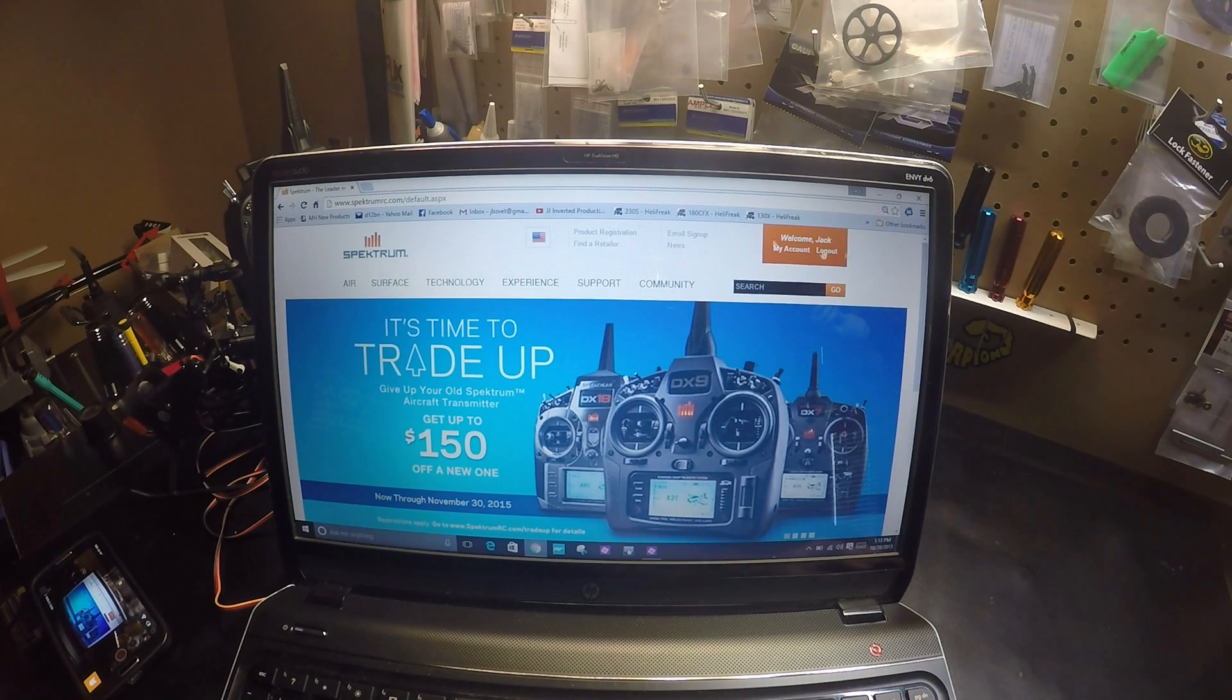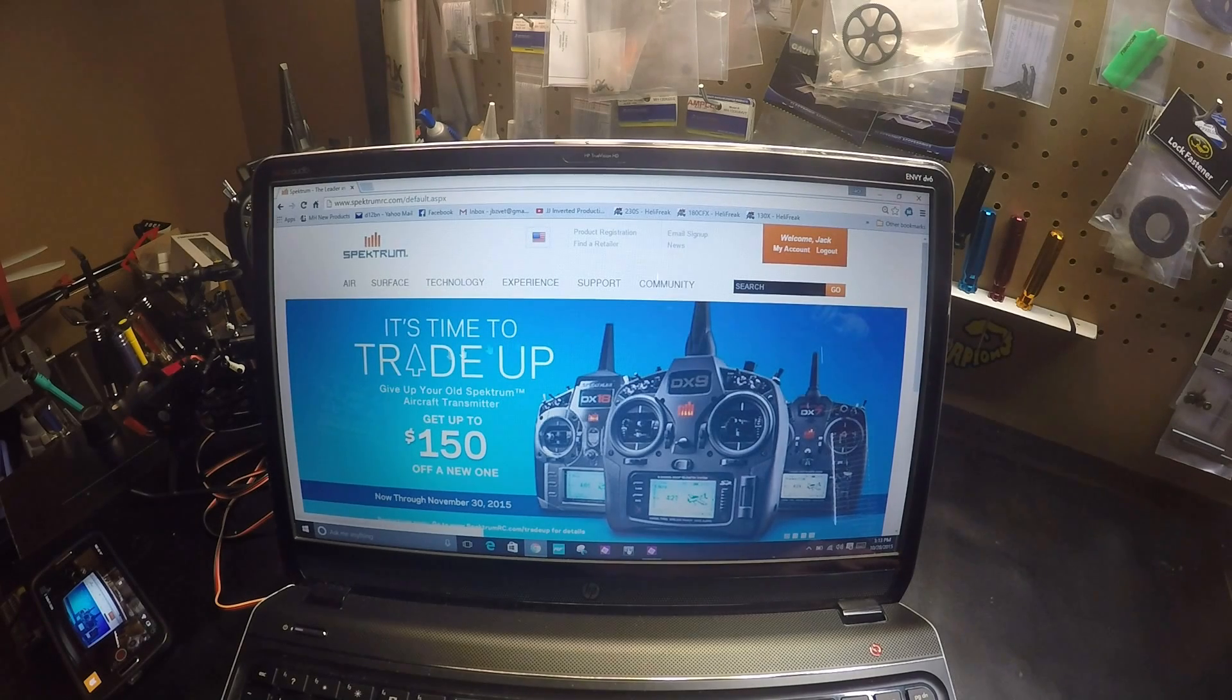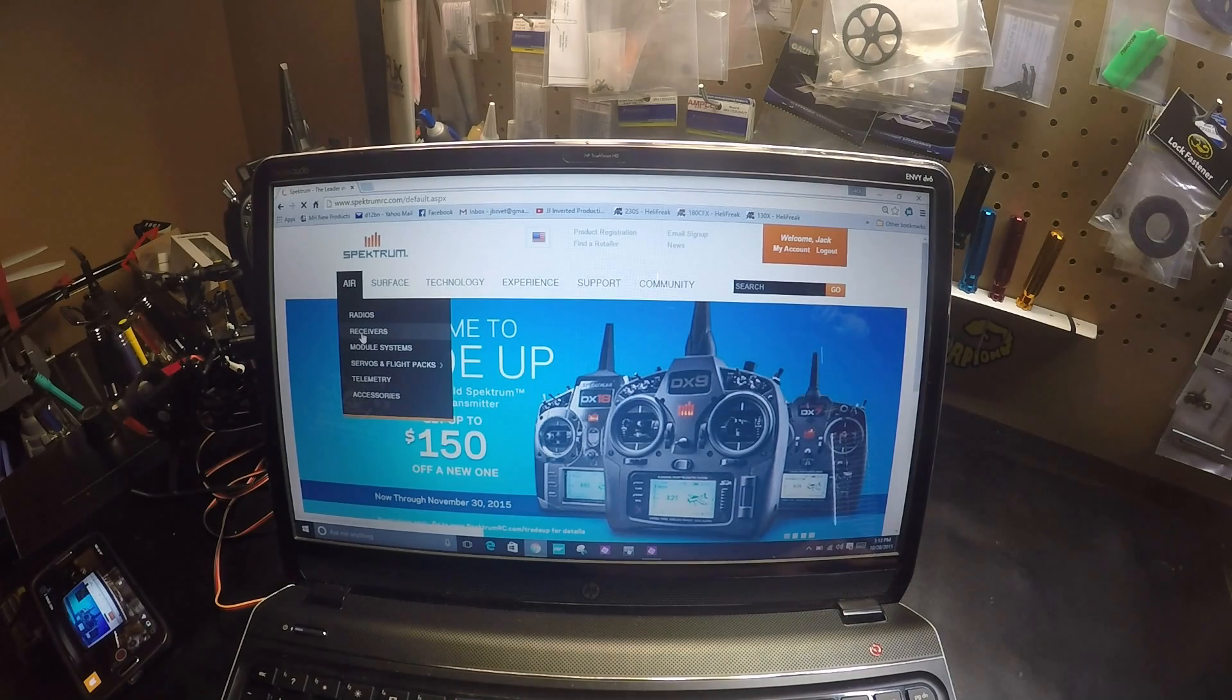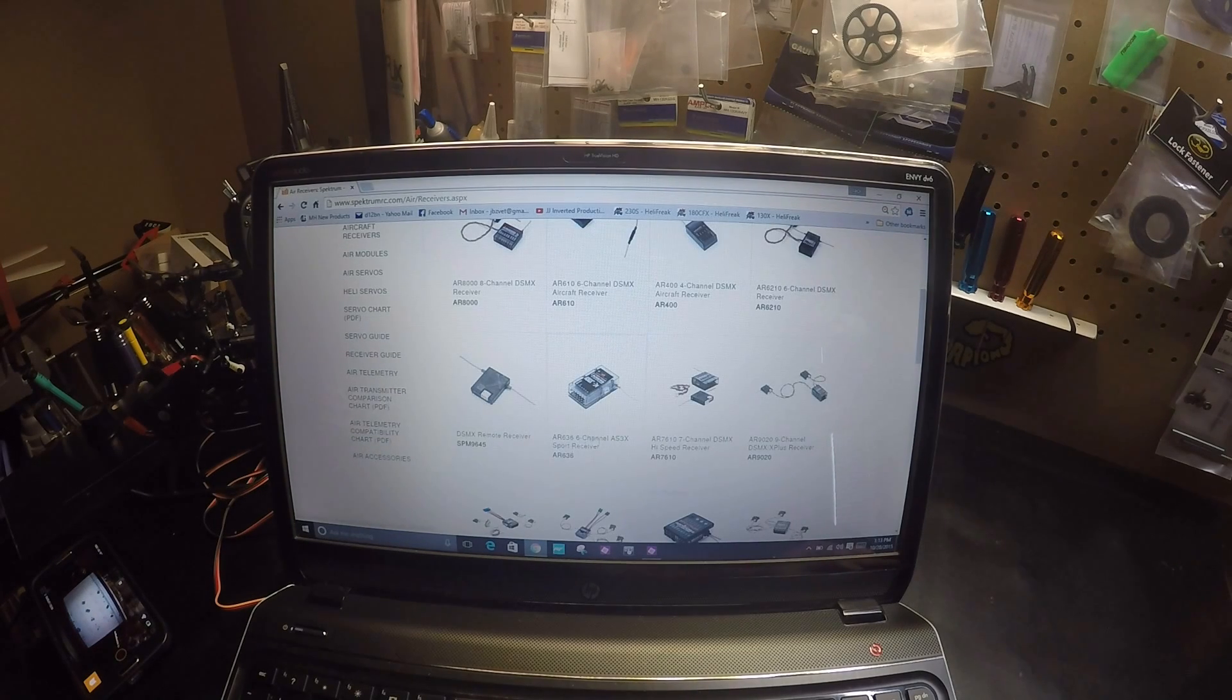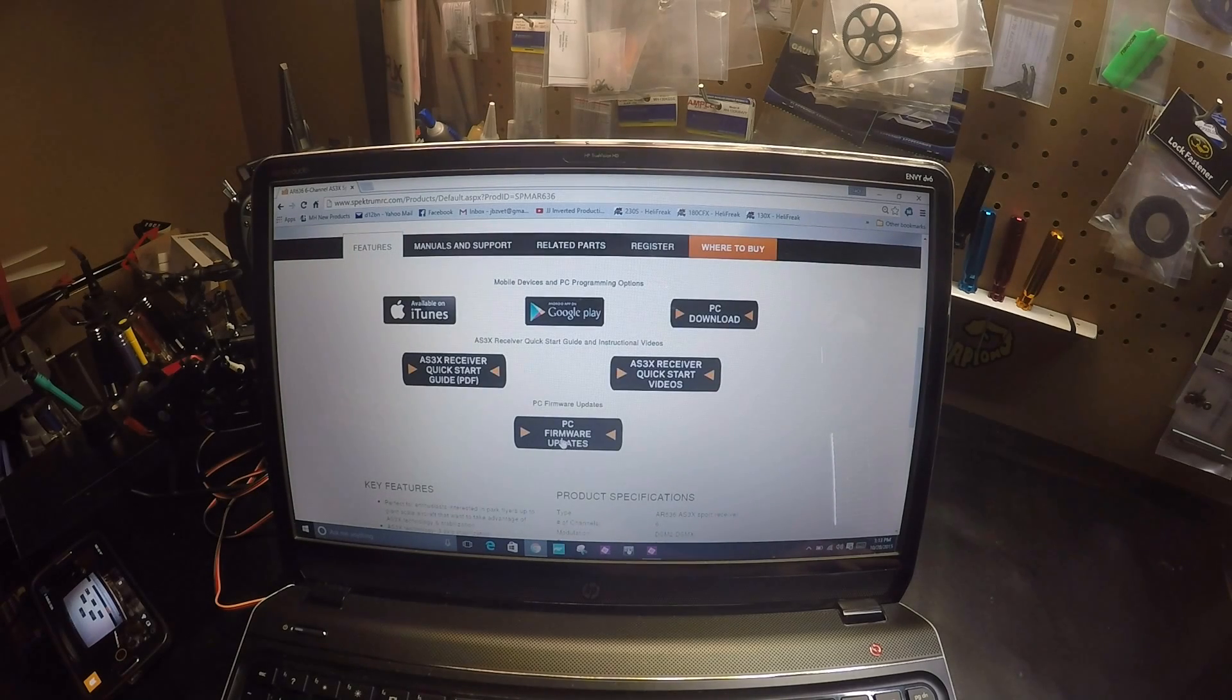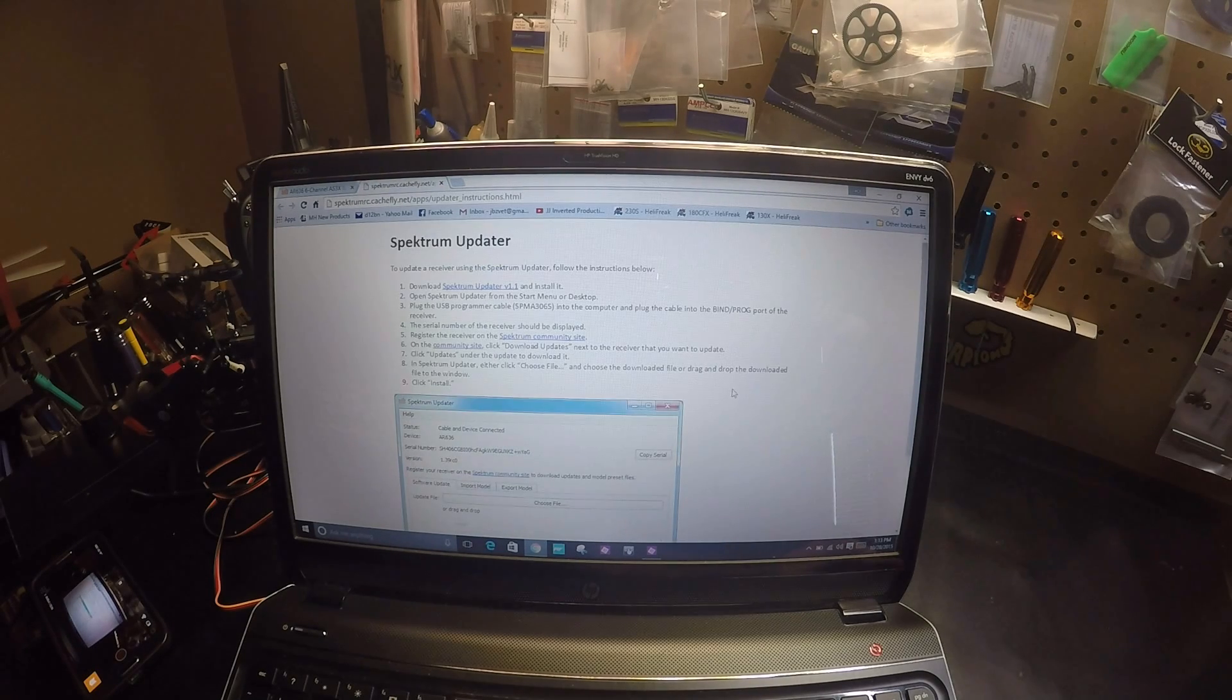So go to the Spectrum Site, go to Aero Receivers. Look for AR636, scroll down to PC Updates, and here it gives you the instructions.